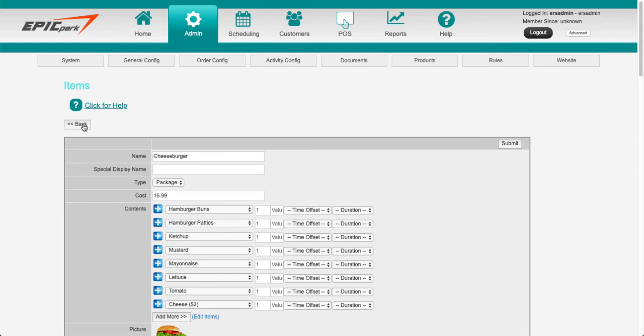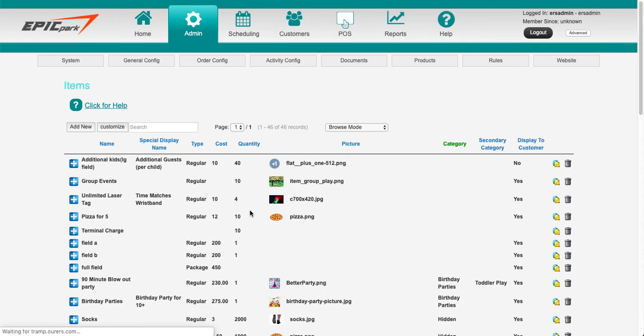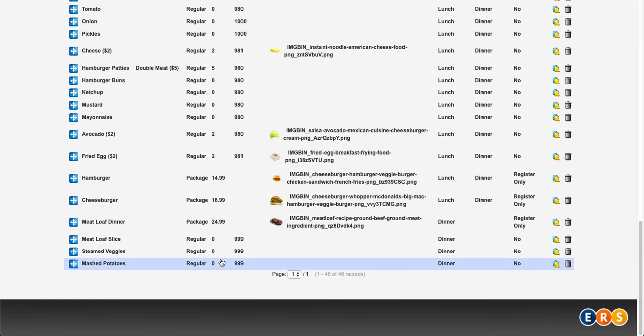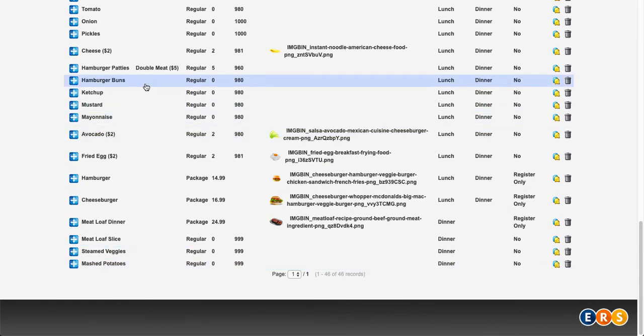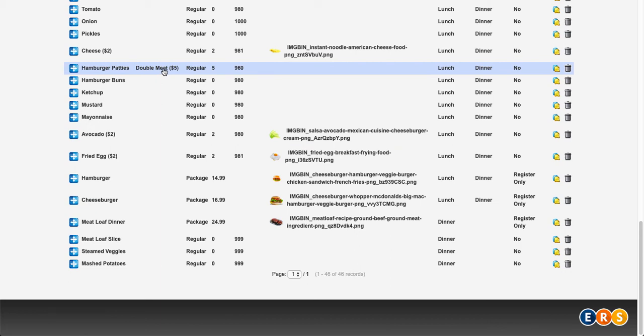And then if somebody orders double meat, it's going to actually add another hamburger patty to that order. And I'm using a special display name so that we know what we're tracking is hamburger patties, but the system says double meat because that's when you're going to be prompted to add another hamburger patty to that burger if the customer wants it.